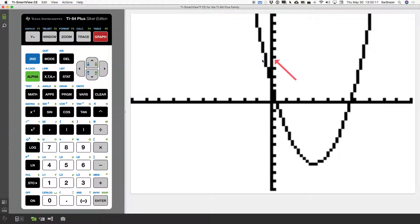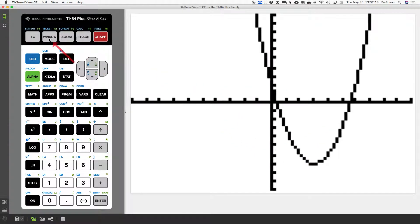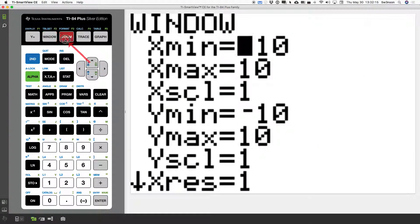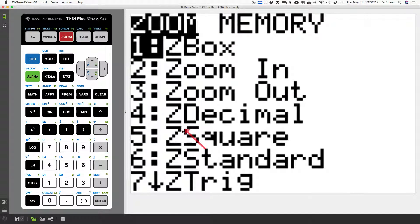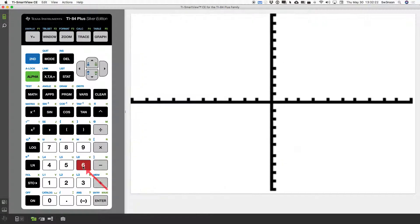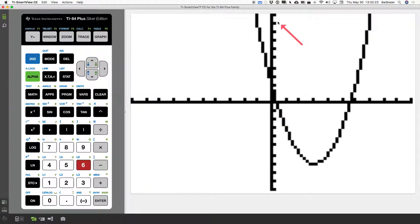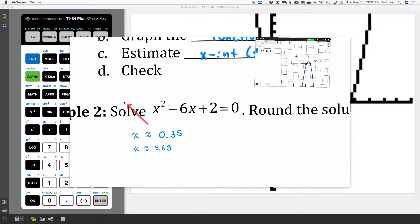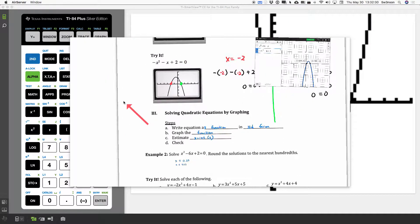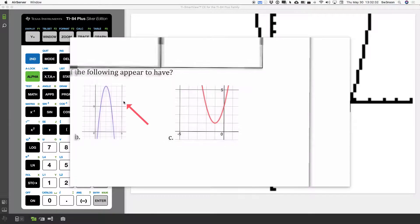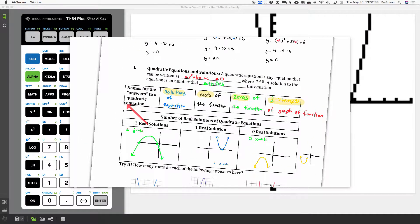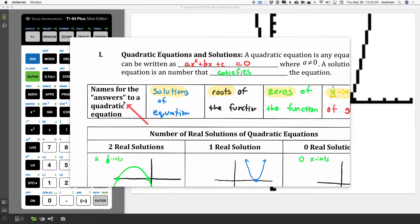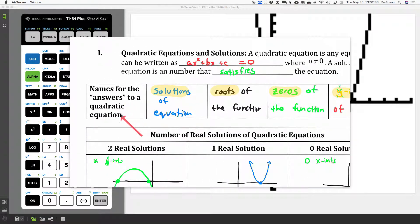If your window is way off, you can always press window. We can press the zoom and see the number 6 says z standard. That means zoom standard, which means high-low of 10s. So, notice positive 10 here, negative 10 here on each axis.